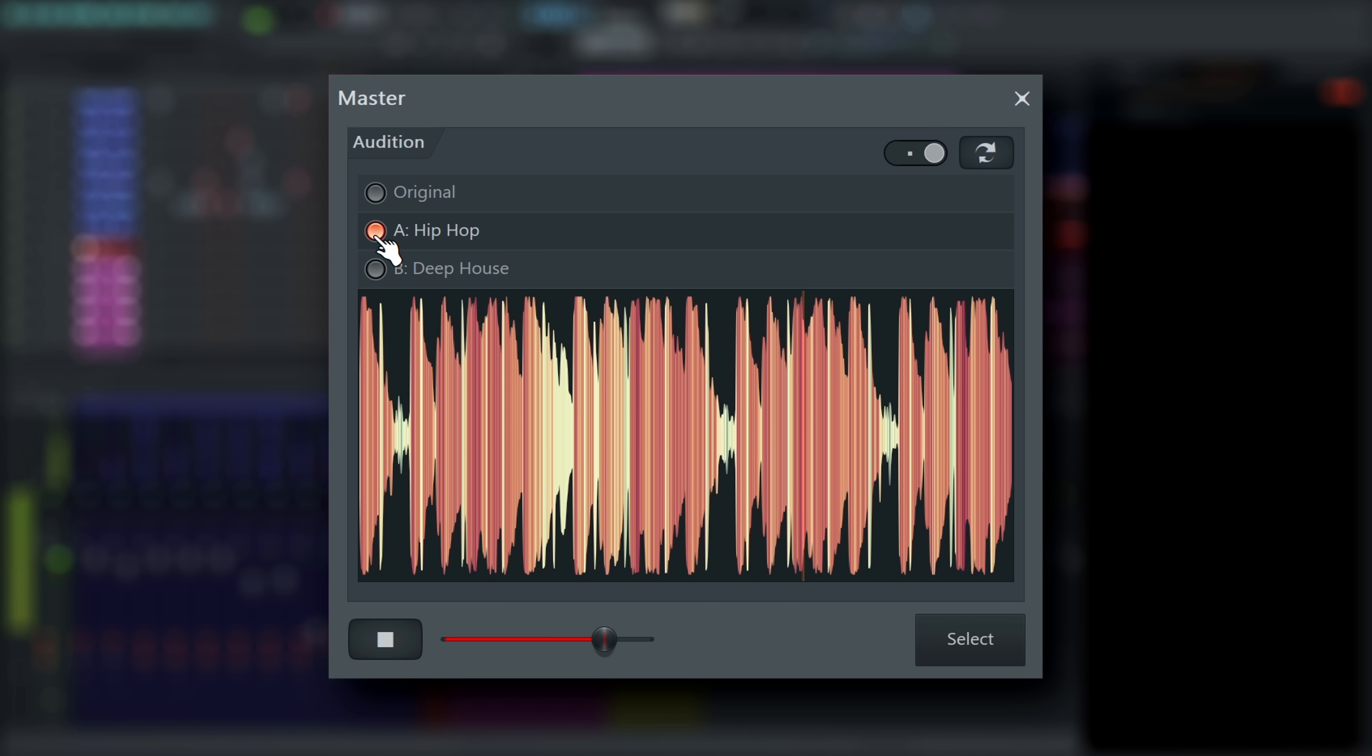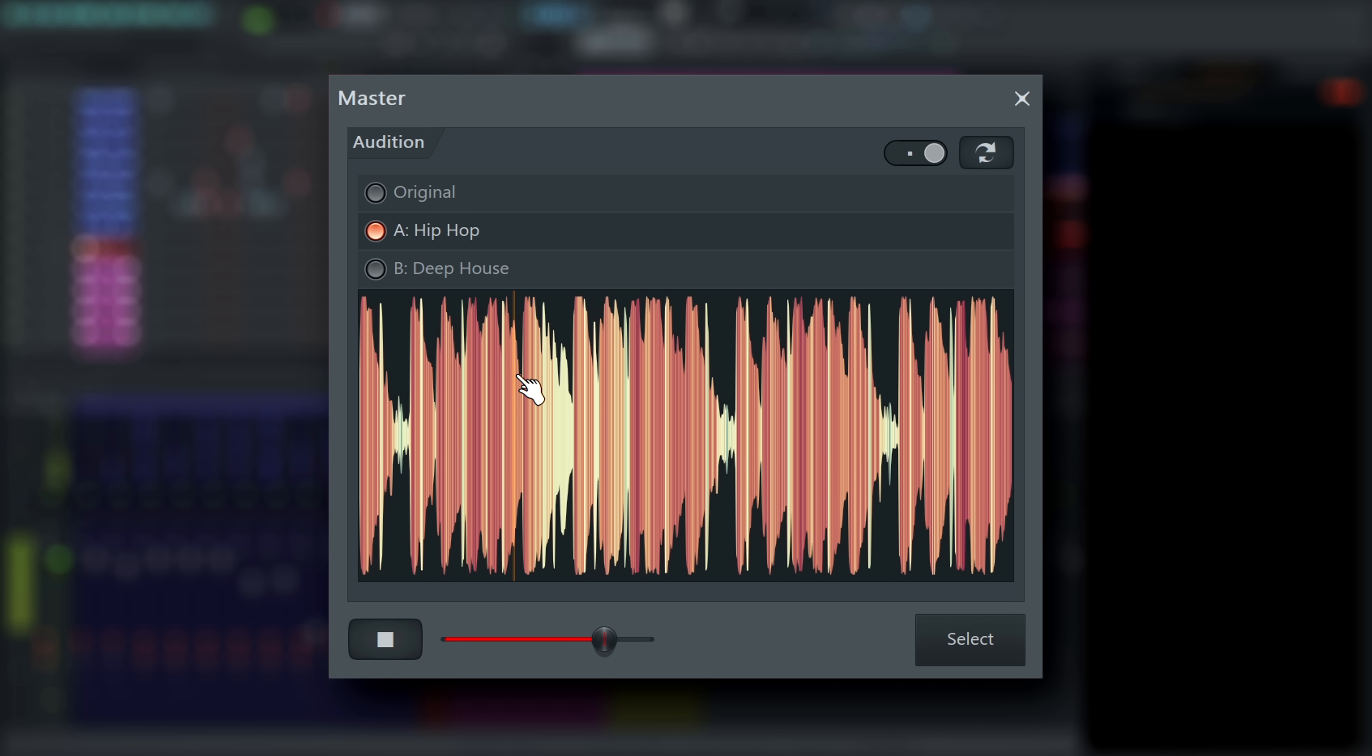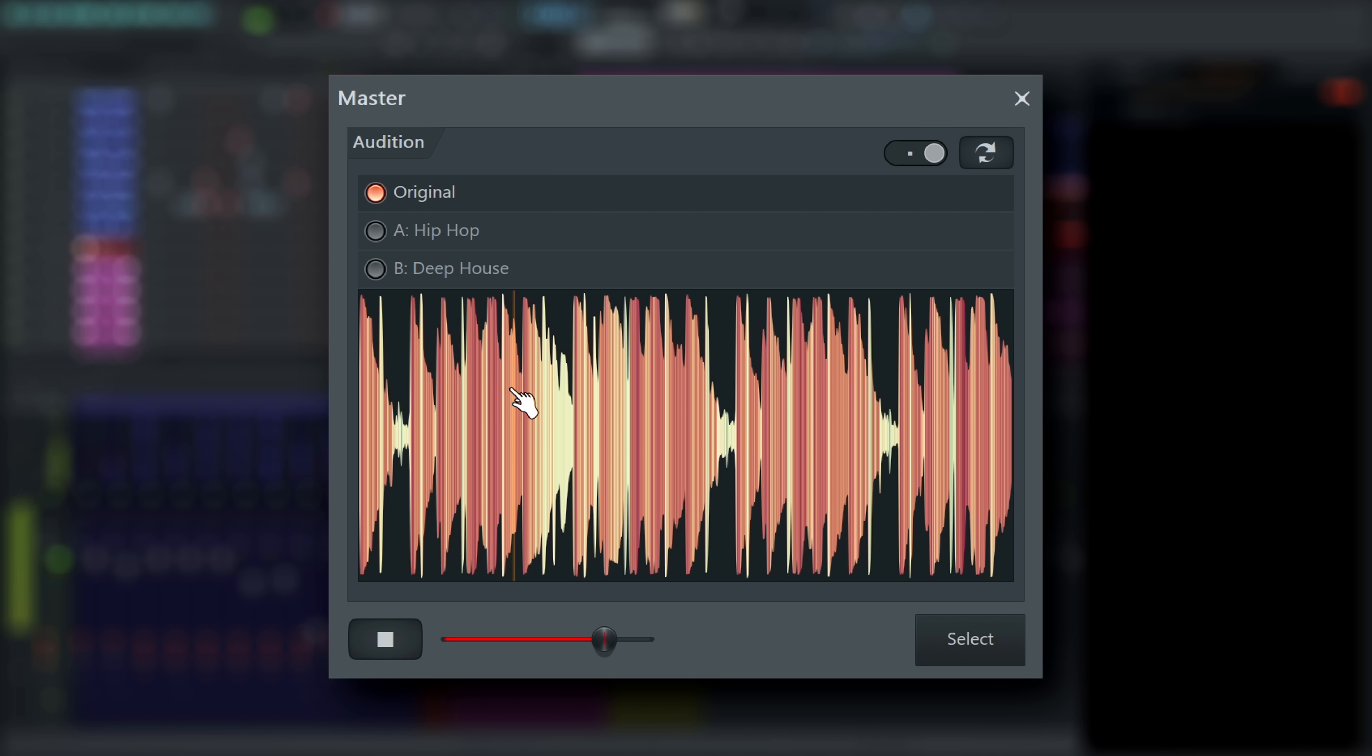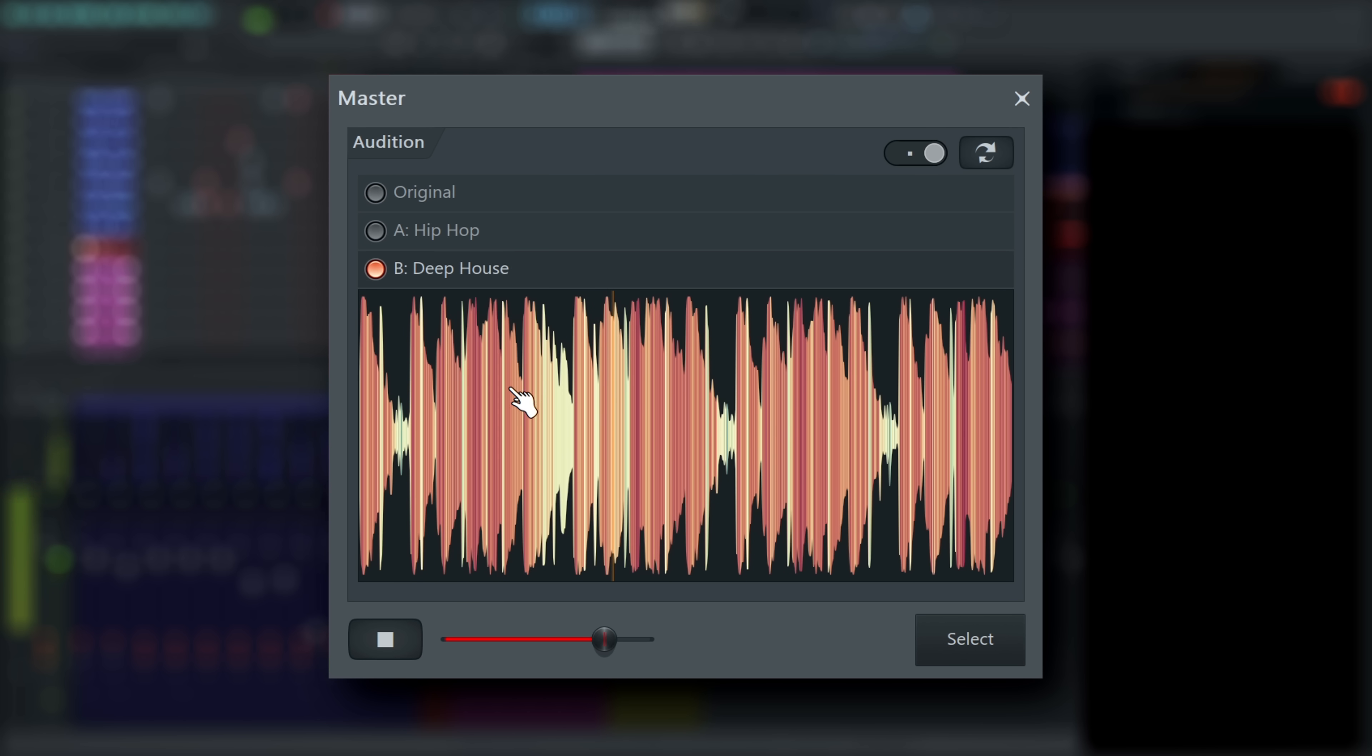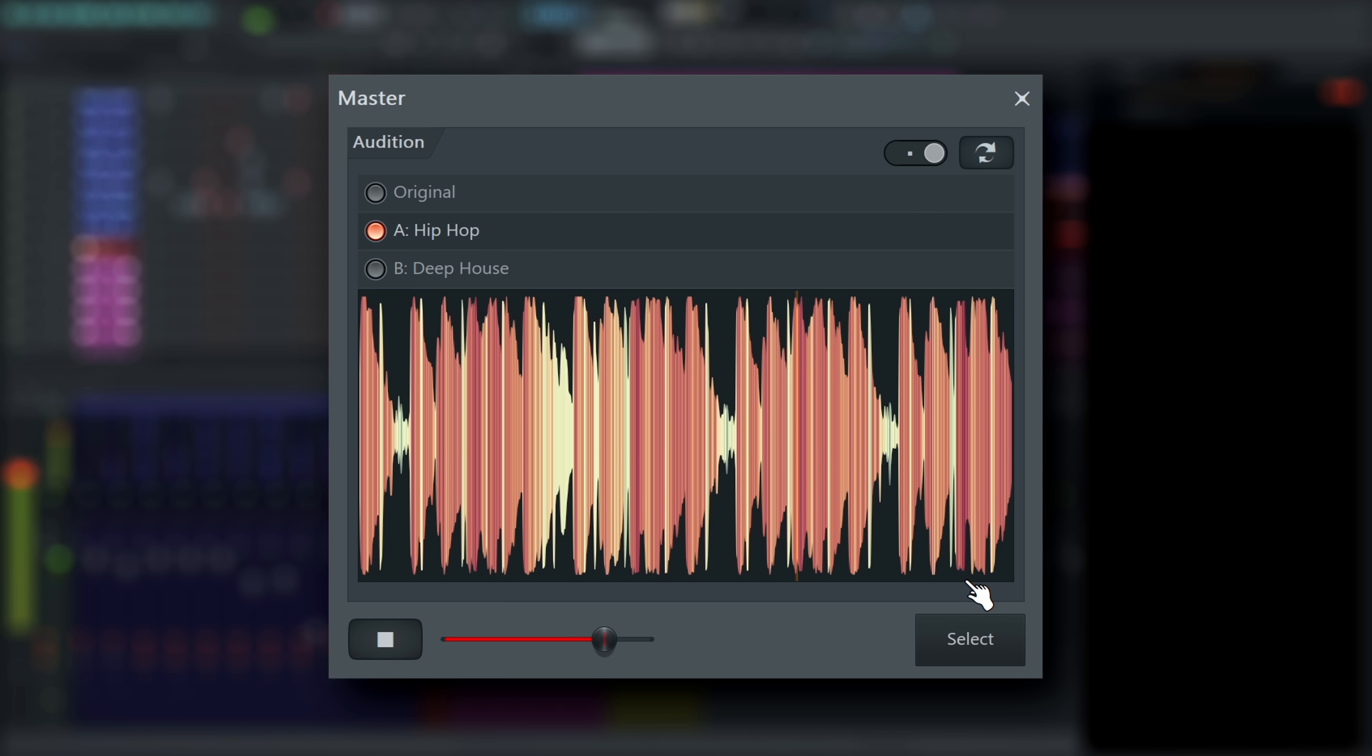Click the waveform to skip back to the start. Shift-click inside the waveform to skip to a specific point in the track. Playback will loop forever until you click Stop or decide on one of the masters by clicking Select.